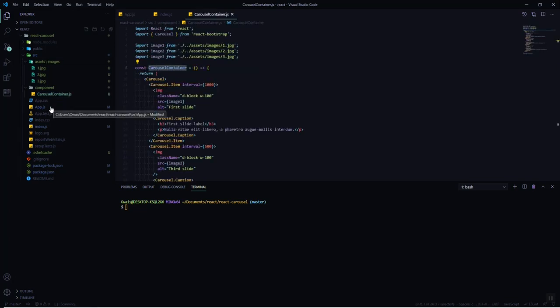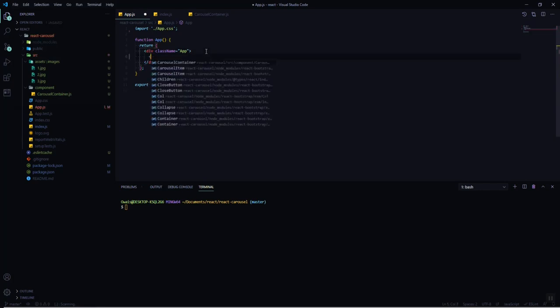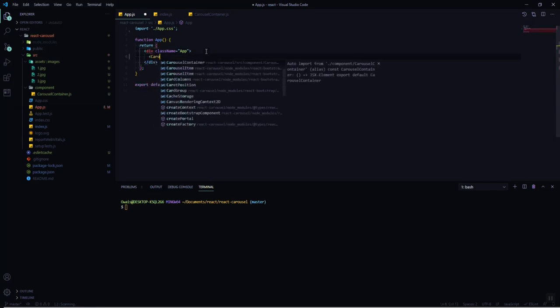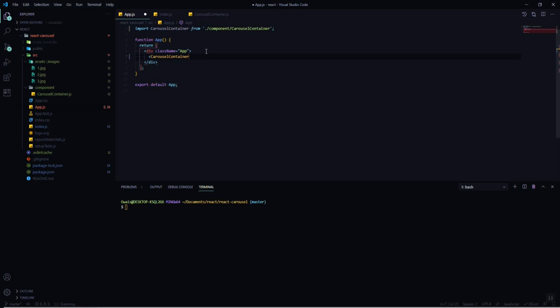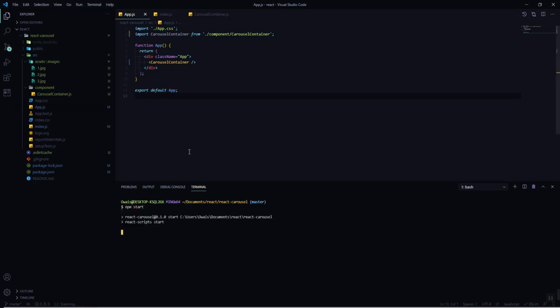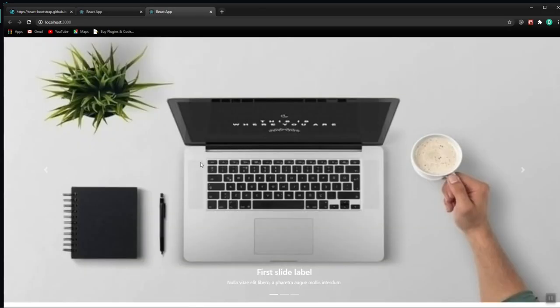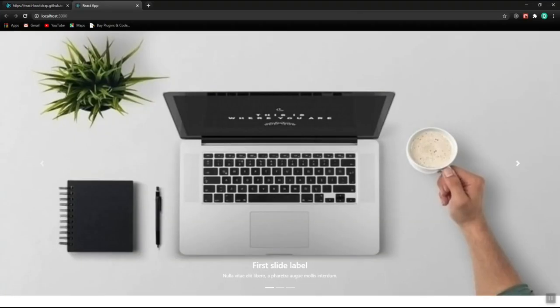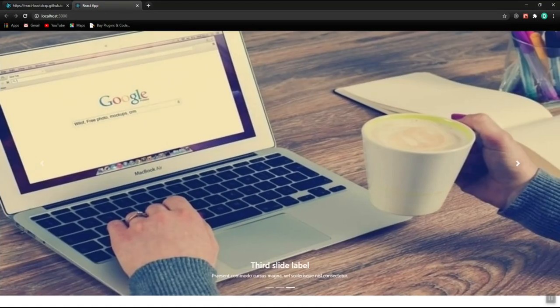We've created the CarouselContainer component, so now we need to tell the App component to render it. We simply add CarouselContainer into the App component, and it will start rendering the carousel. Let's save and start the project to see how it looks — and we have a beautiful carousel right here.